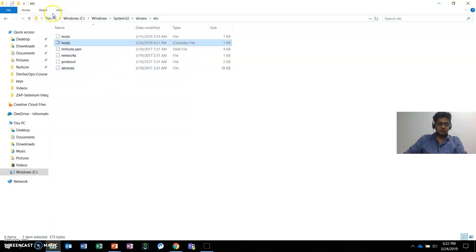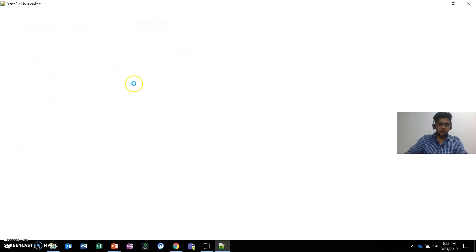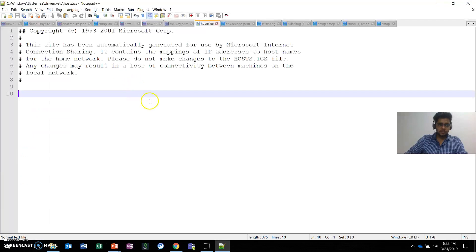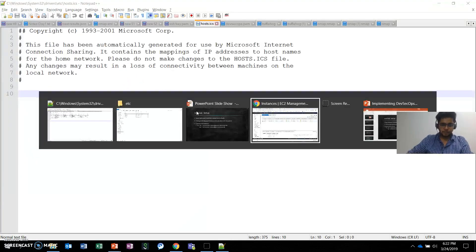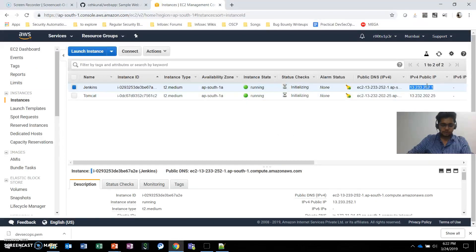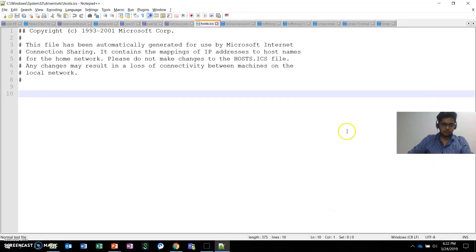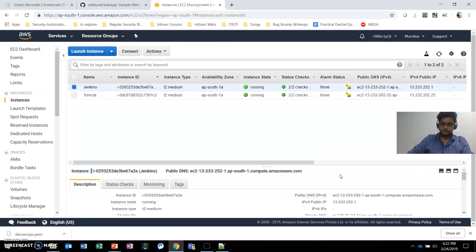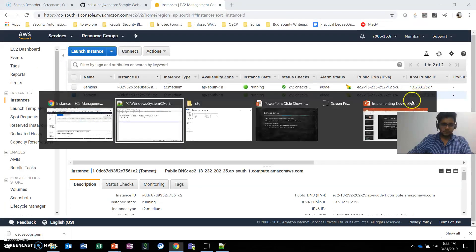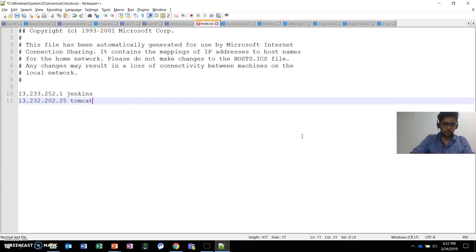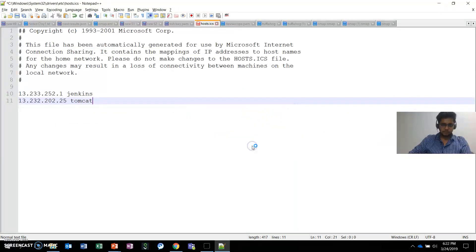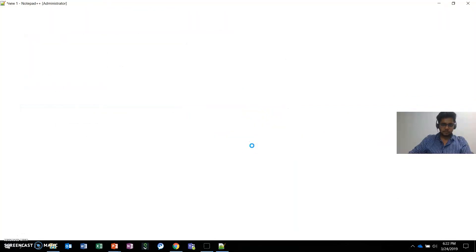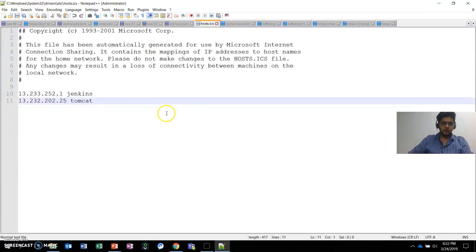I'm adding these values. Here it is: C:\Windows\System32\drivers\etc\hosts. I'll edit it—this IP is for Jenkins, and this one is for Tomcat. I'll save this file. It's asking me to open it in administrator mode, so I've opened it and saved it.